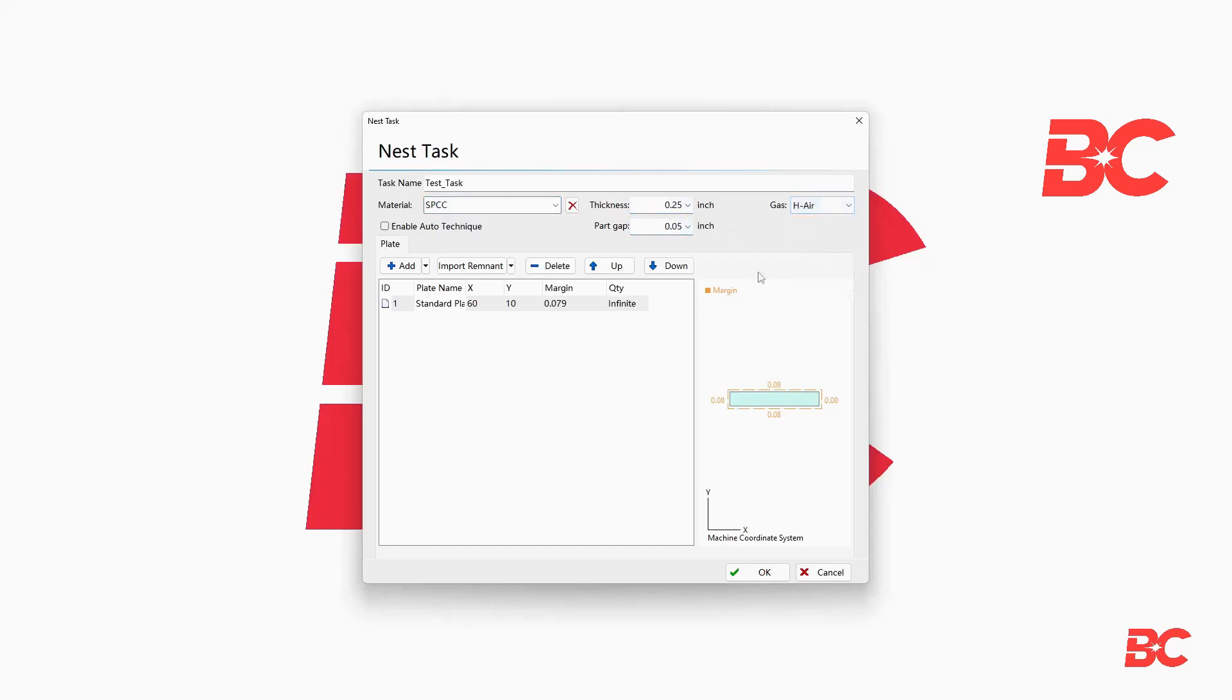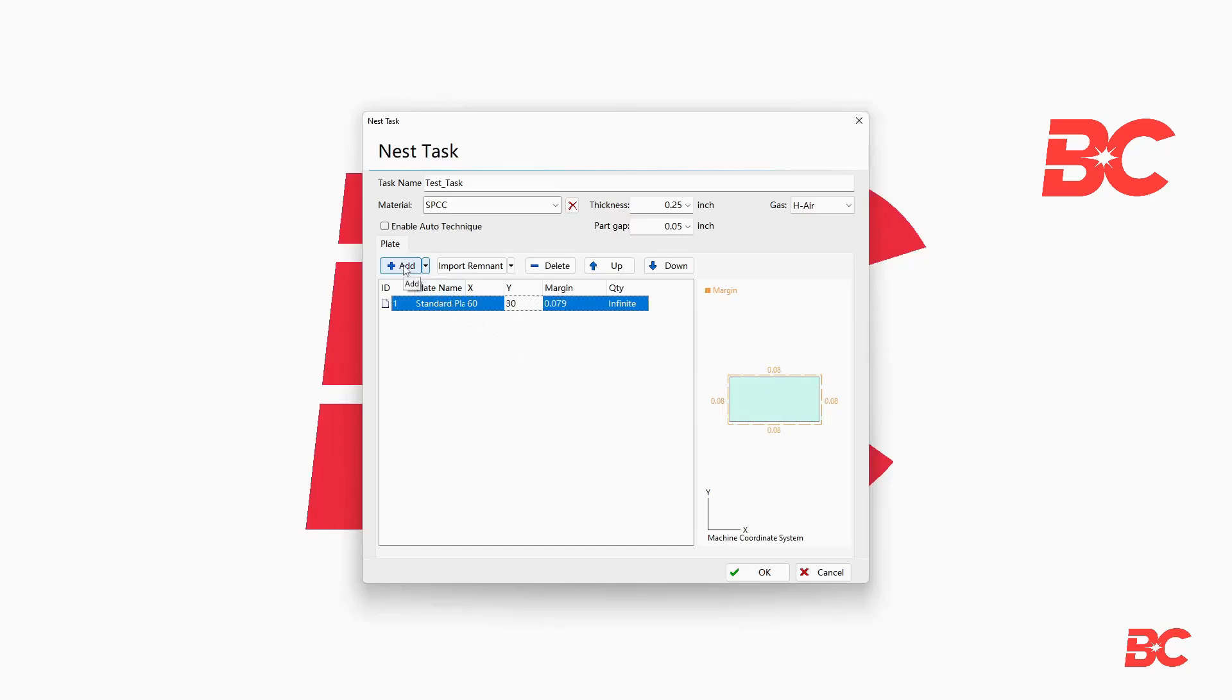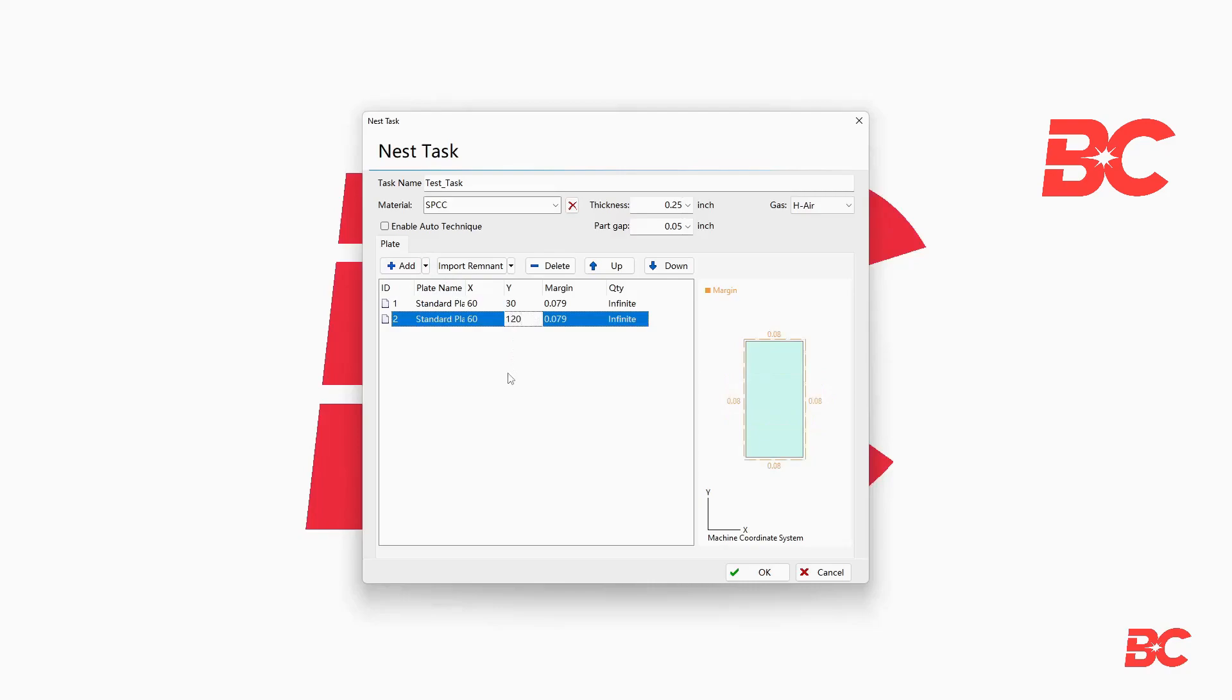Below, you'll be able to add, delete, and modify the metal sheets available for the desired nest. You can specify the order in which you want the sheets to be used, as well as their size, margin, and amount.